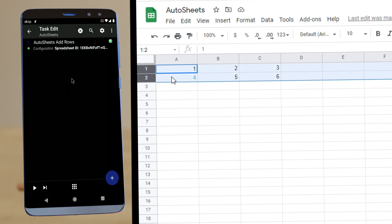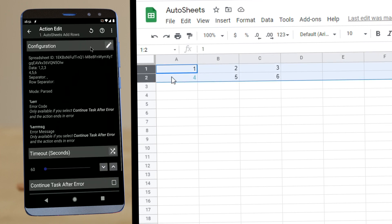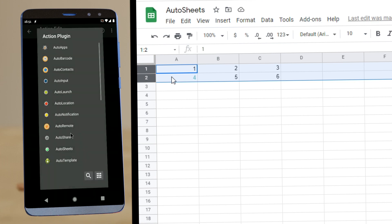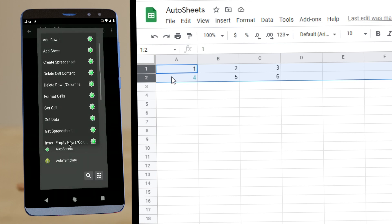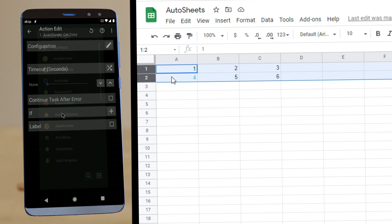And we can now get the data for example. AutoSheets, get data.